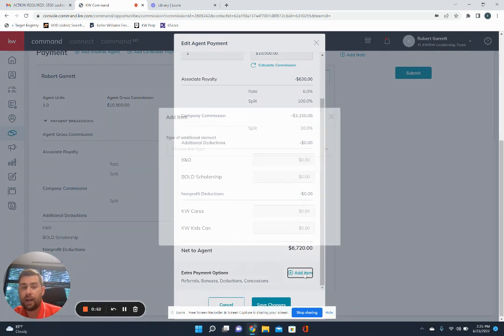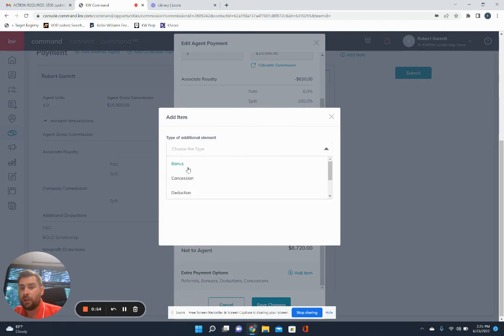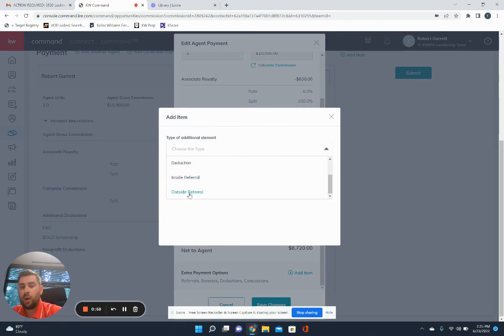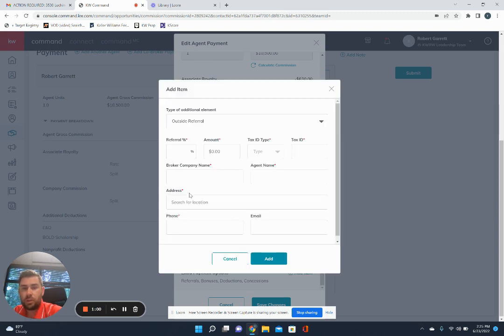So you'll add item. And then you're going to click this dropdown. You'll have bonus, concession, deduction, inside referral, and outside referral. So outside referral is going to be the one that we're going to use.